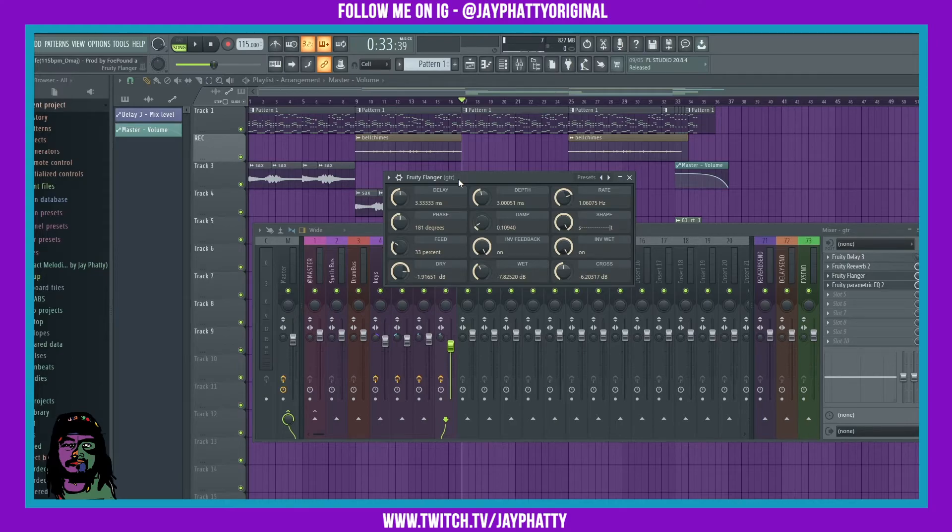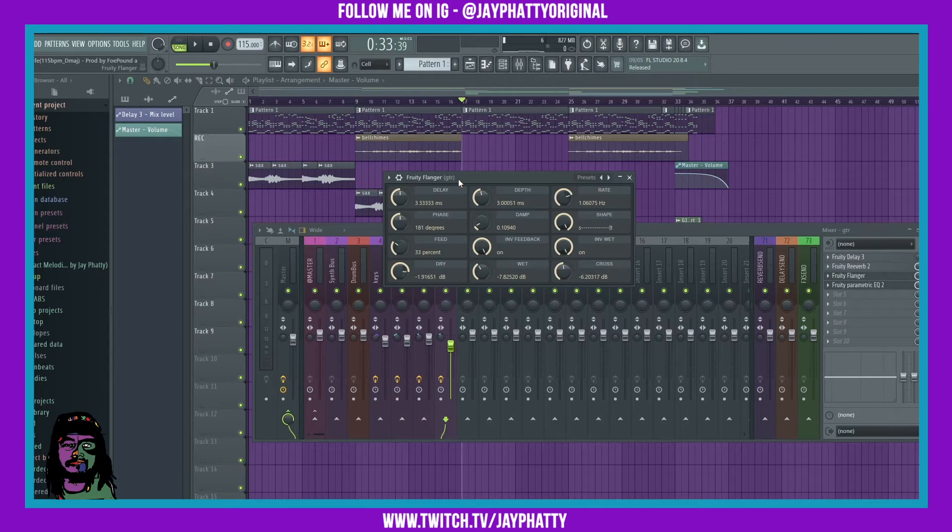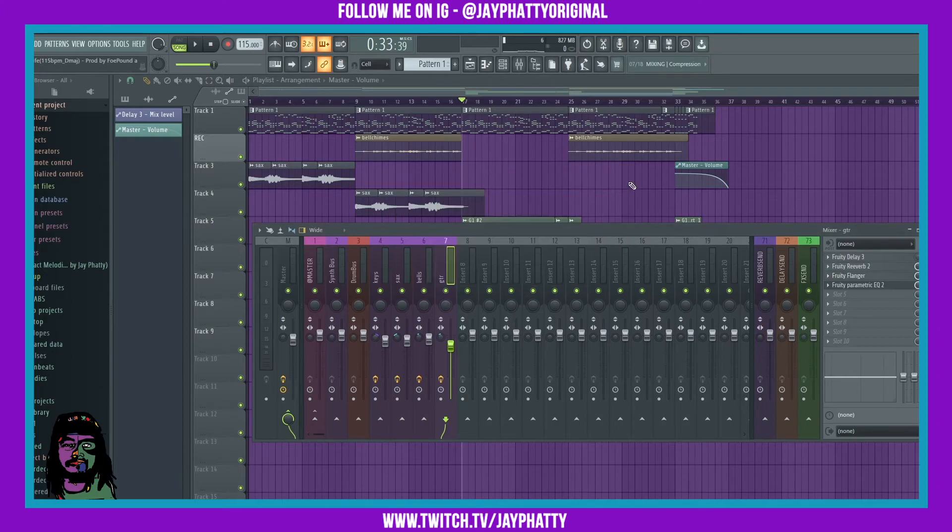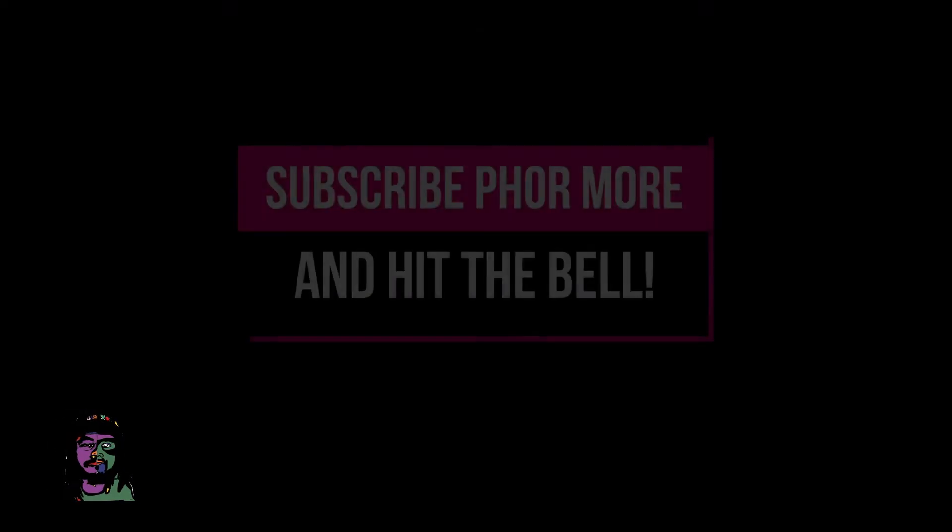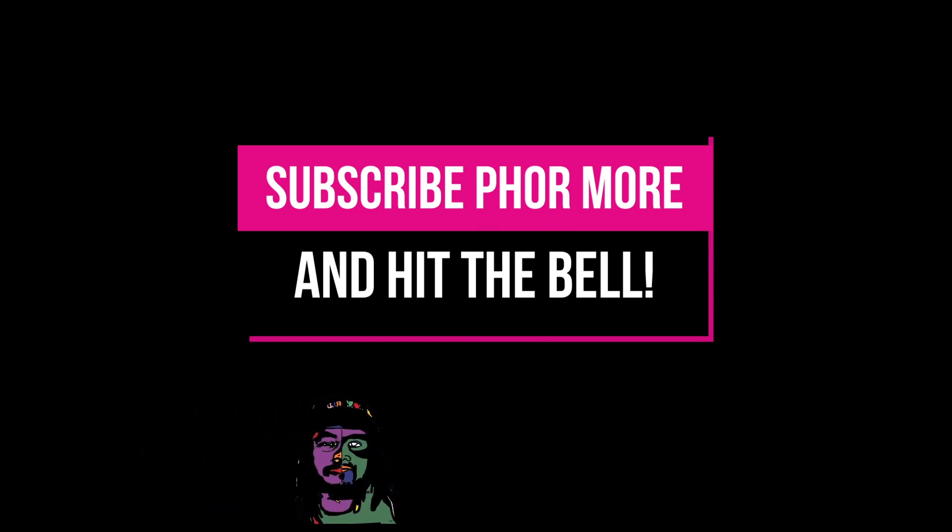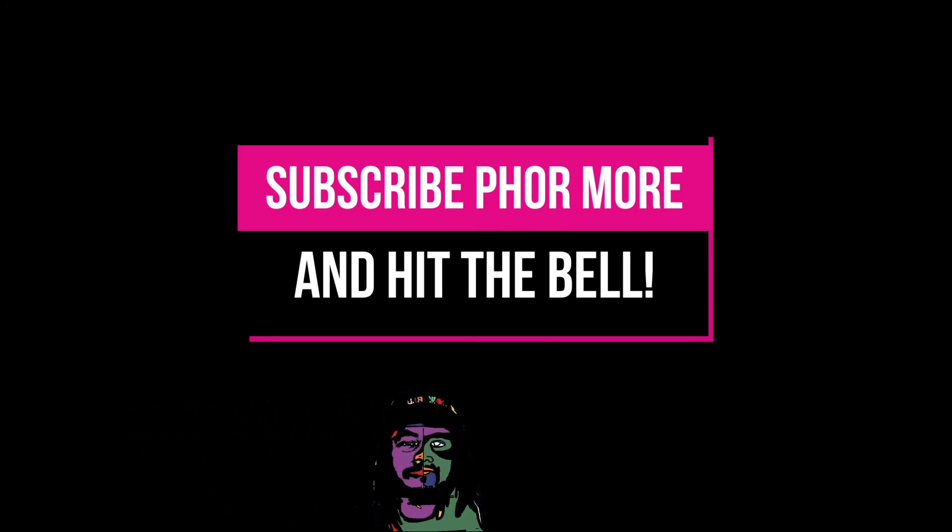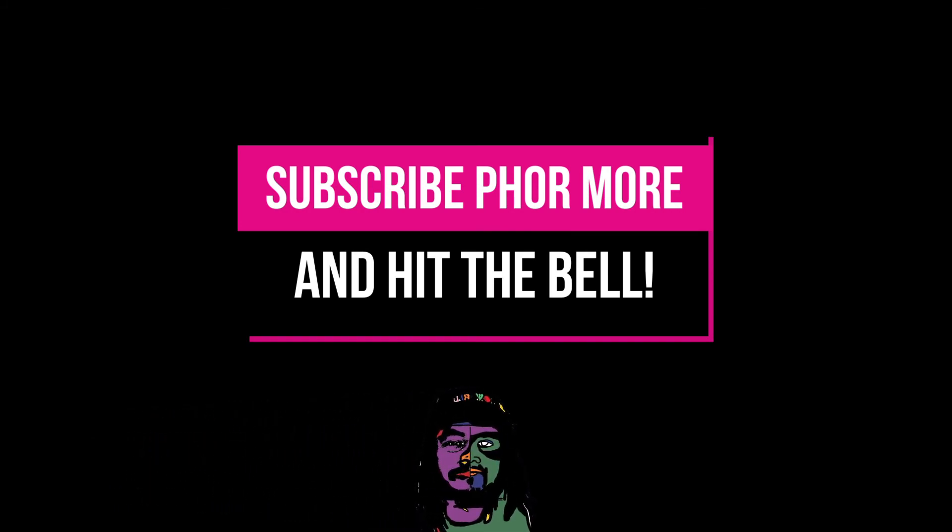If you want to see a more in-depth video on fruity flanger, let me know down below. But that was just a super quick video showcasing that effect. Make sure you use it, don't sleep on it. You can really get that extra sauce.